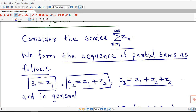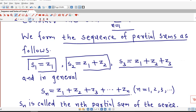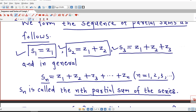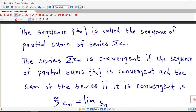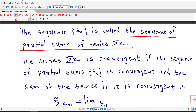S1 is the sum of the first term, S2 is the sum of the first two terms, and S3 is the sum of the first three terms of the given series. In general, Sn is the sum of the first n terms of the given series. For different values of n, we obtain different terms of the sequence of partial sums. This Sn is called the nth partial sum of the given series. S1 is called the first partial sum, S2 is called the second partial sum, and so on. The sequence whose terms are S1, S2, and so on is known as the sequence of partial sums of the given series.